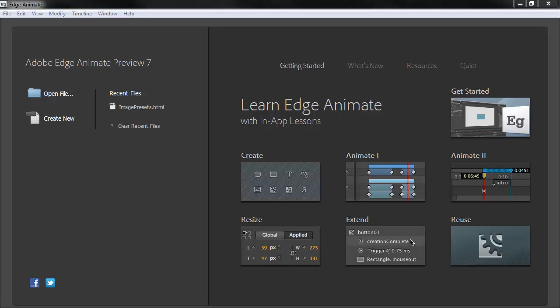So in this movie we're going to look at the layout defaults and some of the expanded properties available to us in Preview 7.